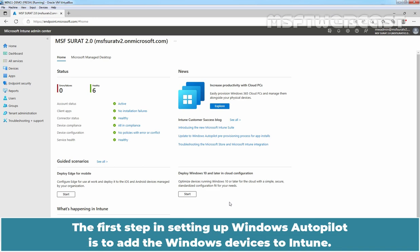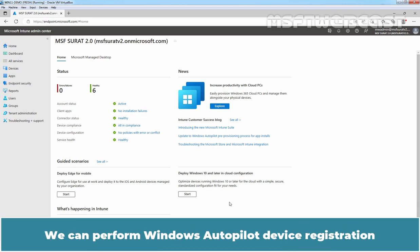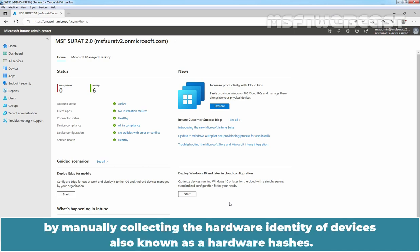The first step in setting up Windows Autopilot is to add the Windows devices to Intune. We can perform Windows Autopilot device registration by manually collecting the hardware identity of devices also known as hardware hashes.